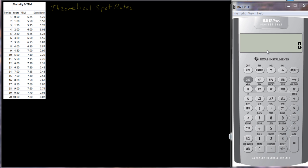I want to talk about the concept of theoretical spot rates. In a previous tutorial I talked about the term structure of interest rates in a rather simplified manner. What we usually assume is that we're looking at Treasury securities because they're default free and there's no real liquidity problem for selling them. We usually just look at the different yields to maturity and the term to maturity for these different securities and we plot them — but that's not technically correct.